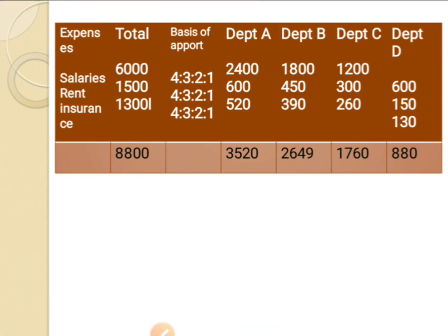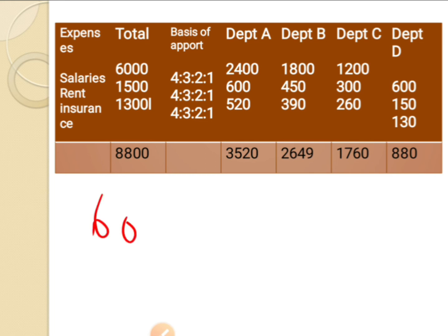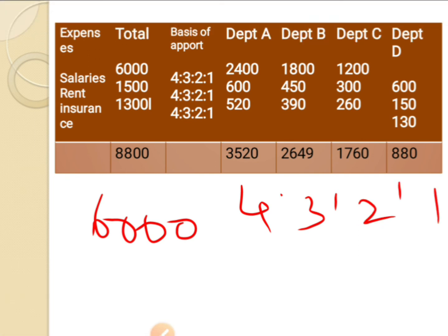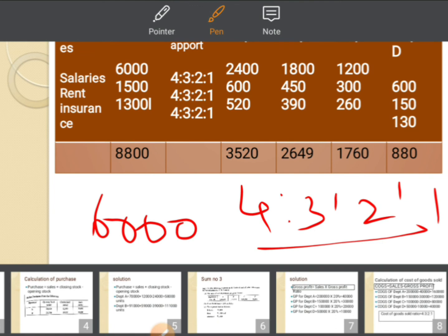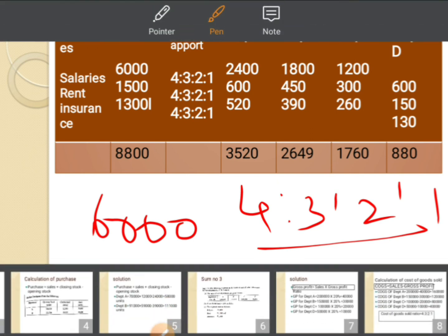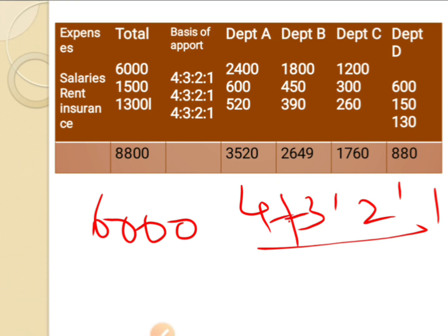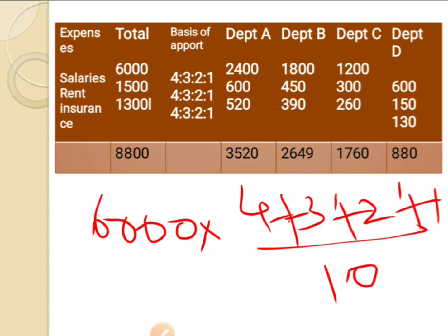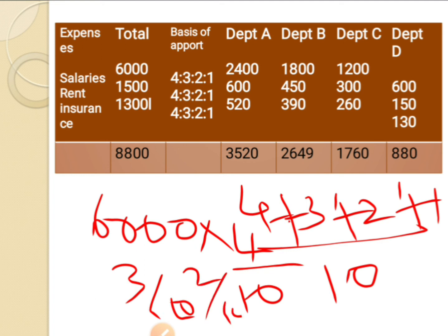Salary 6,000 is divided among A, B, C, D in the ratio 4 : 3 : 2 : 1. Total parts = 4+3+2+1 = 10. So: 6,000 × 4/10 = 2,400; × 3/10 = 1,800; × 2/10 = 1,200; × 1/10 = 600. For rent 1,500: 1,500 × 4/10 = 600; 450; 300; 150.